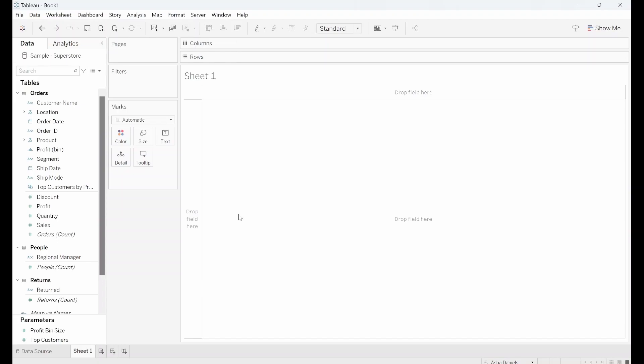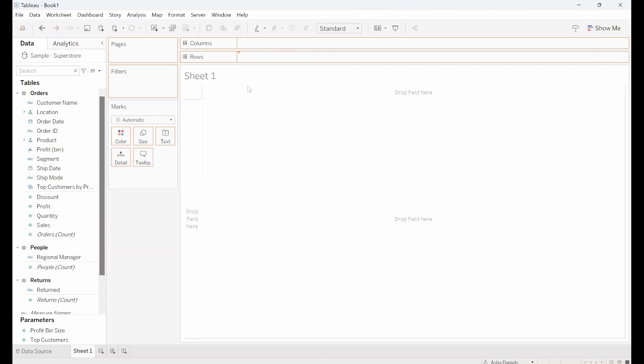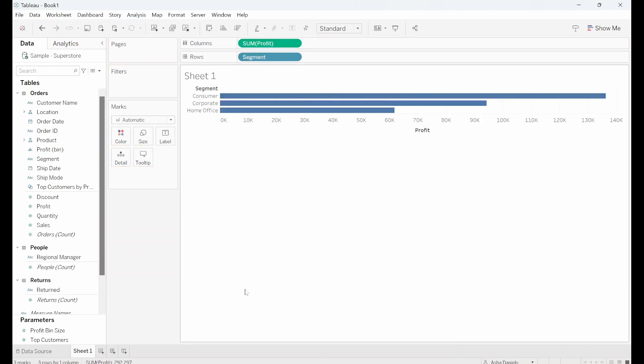So the first thing I want to show you is how the Marks Card can affect a bar chart. So I'm going to get Segment, drag that into Rows and I'm going to get Profit and drag that into Columns.